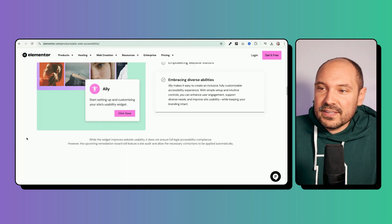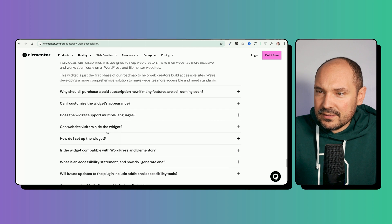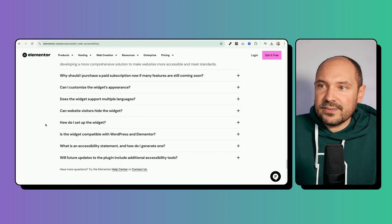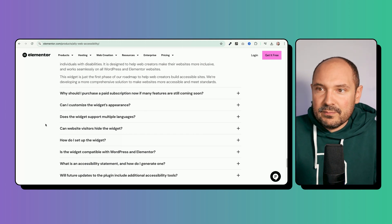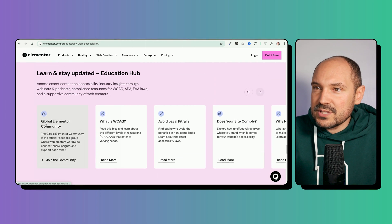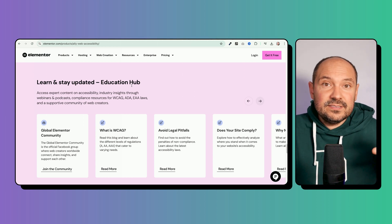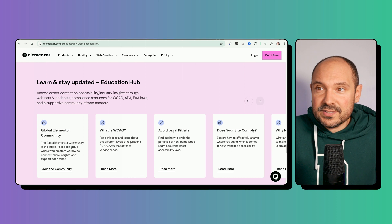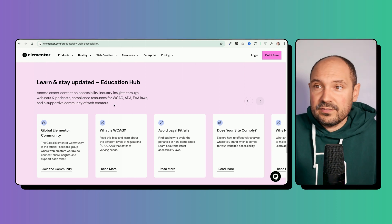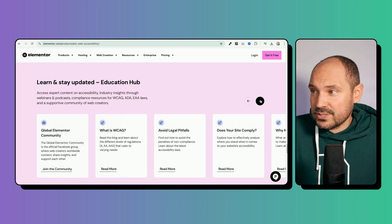You can read all the FAQs if you have any specific questions about the plugin at the end of the page. We also have a learning and education hub directly dedicated to accessibility, where you can access expert content, industry insights, webinars and podcasts. This is a very great move from the Elementor team.